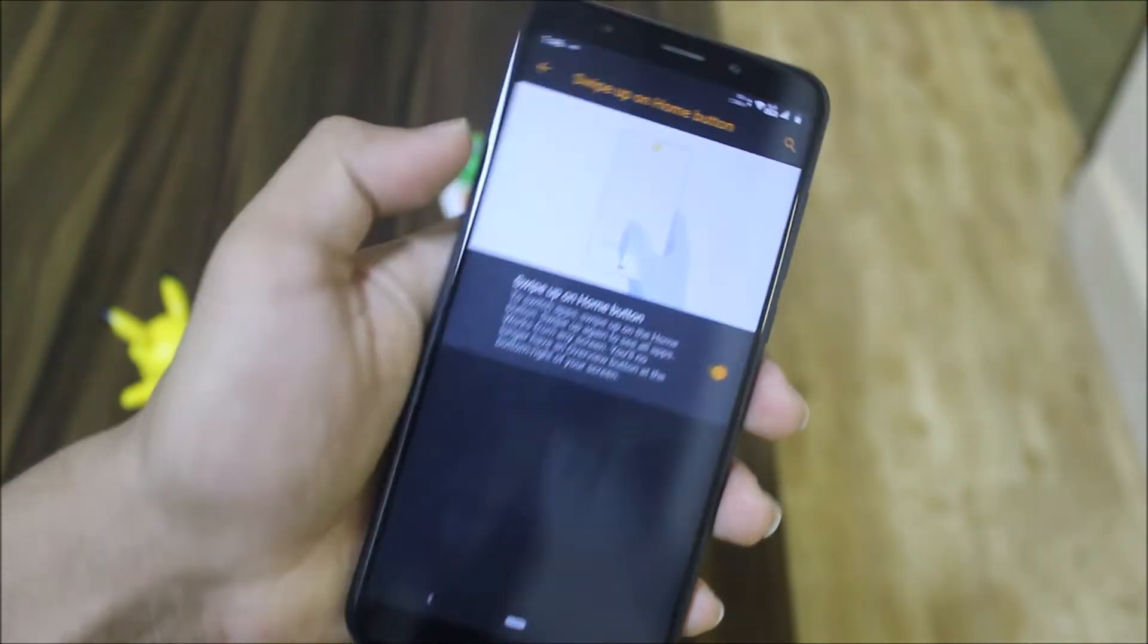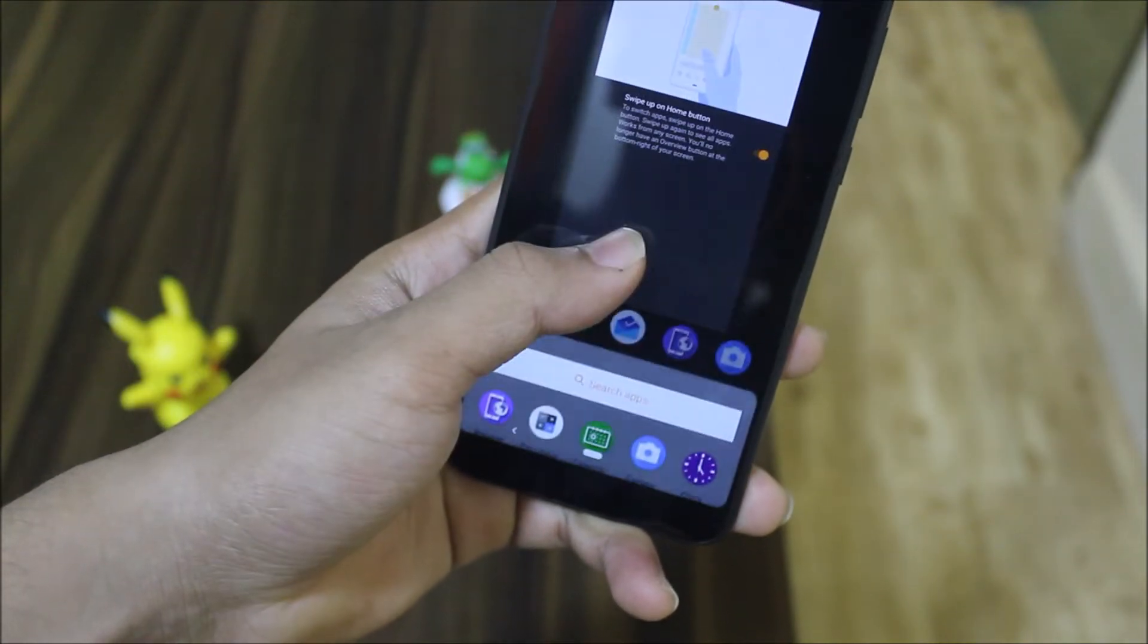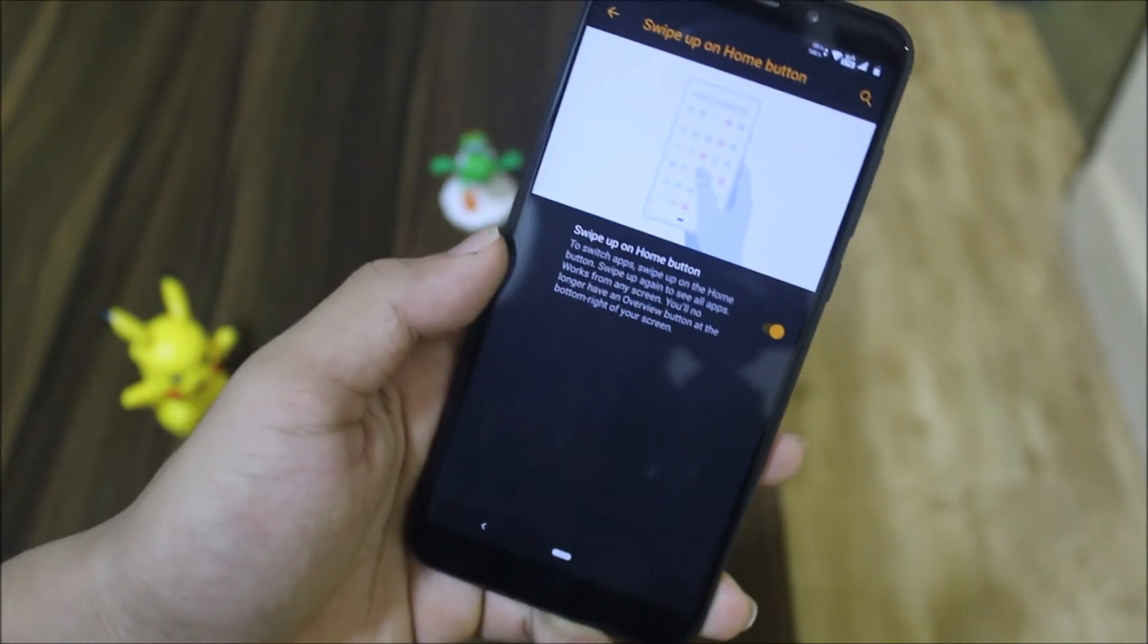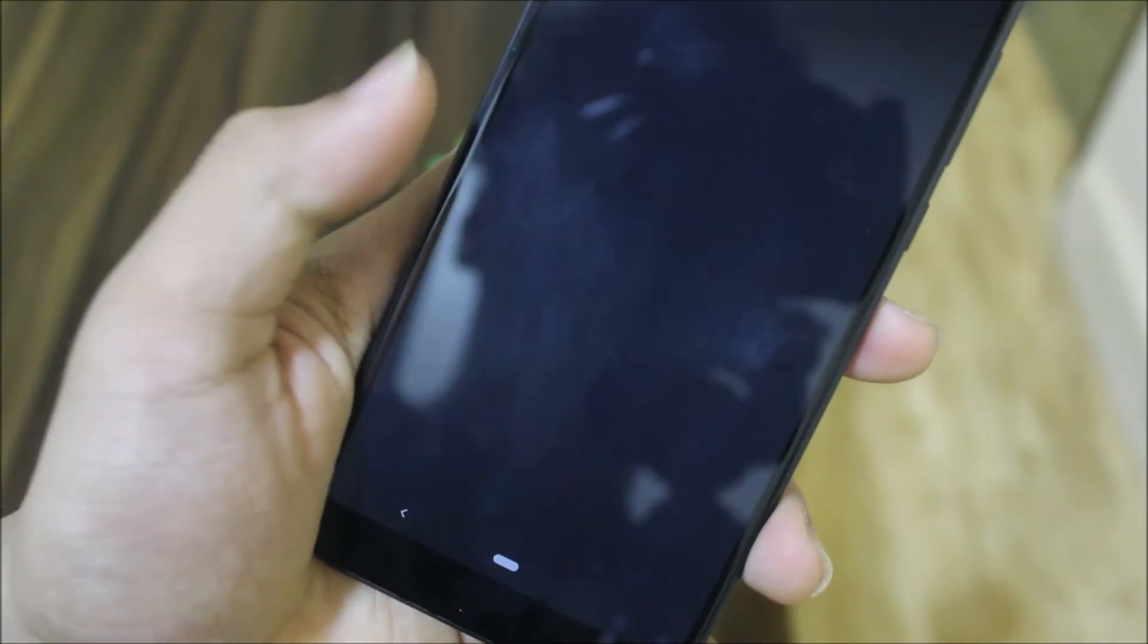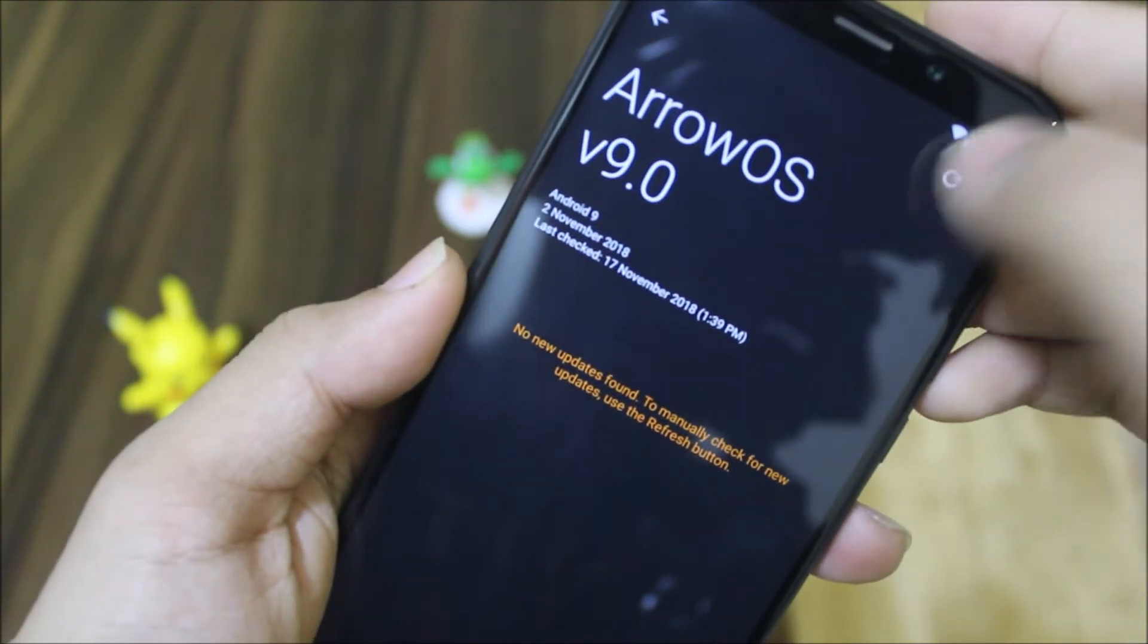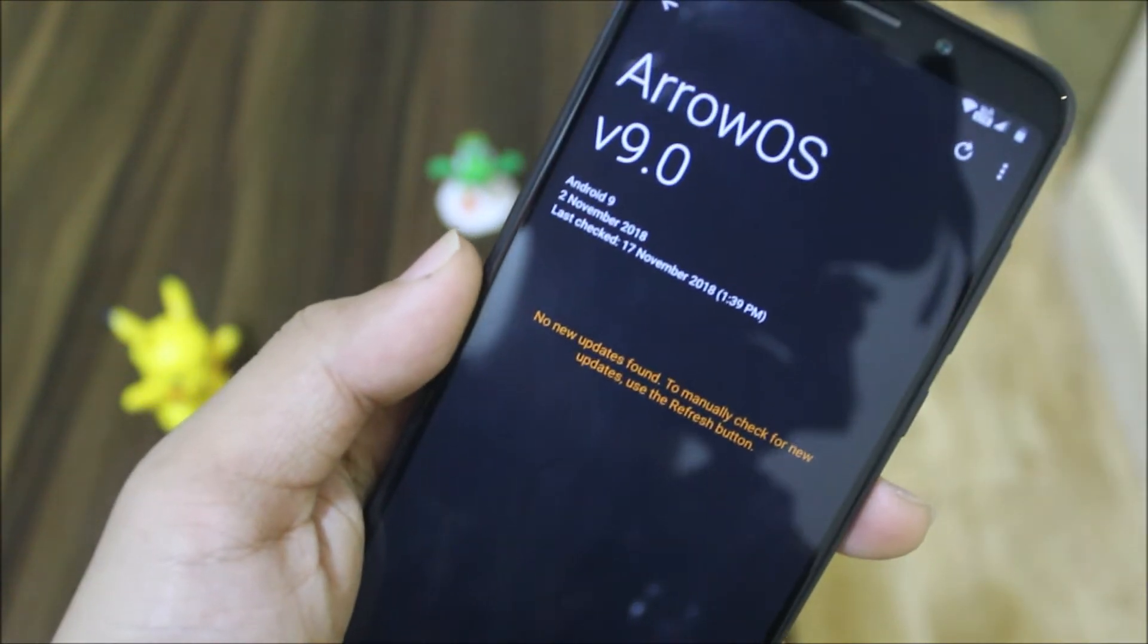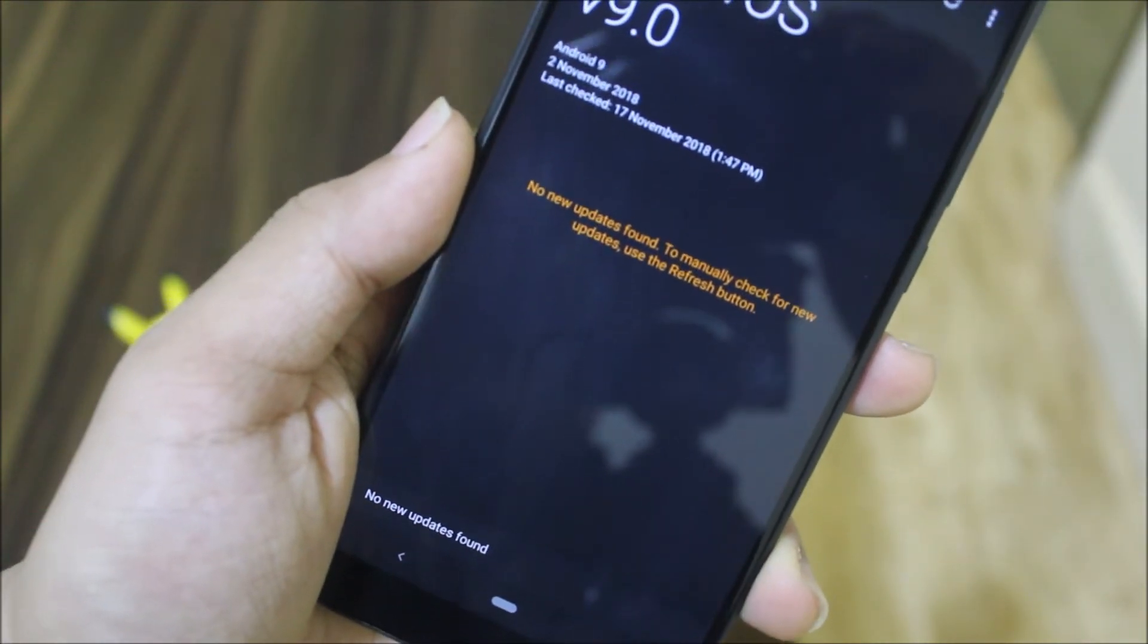So we can use this gesture, the new one from the Pixel. We also do get their updater app. Here is the updater app like the LineageOS, so you can just check for updates and there is no new update for now.